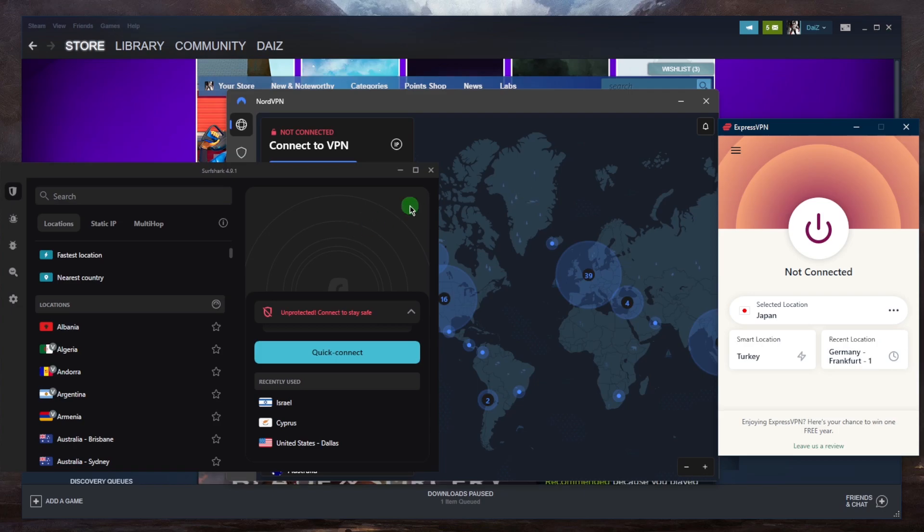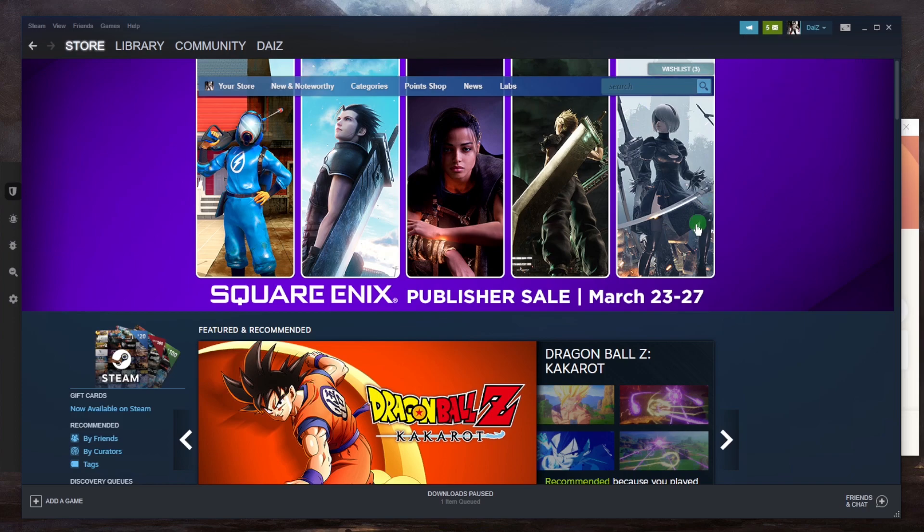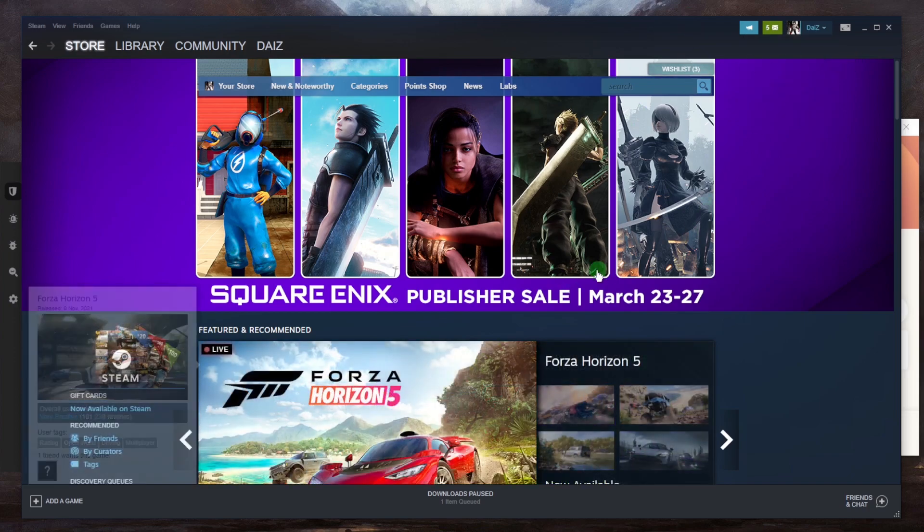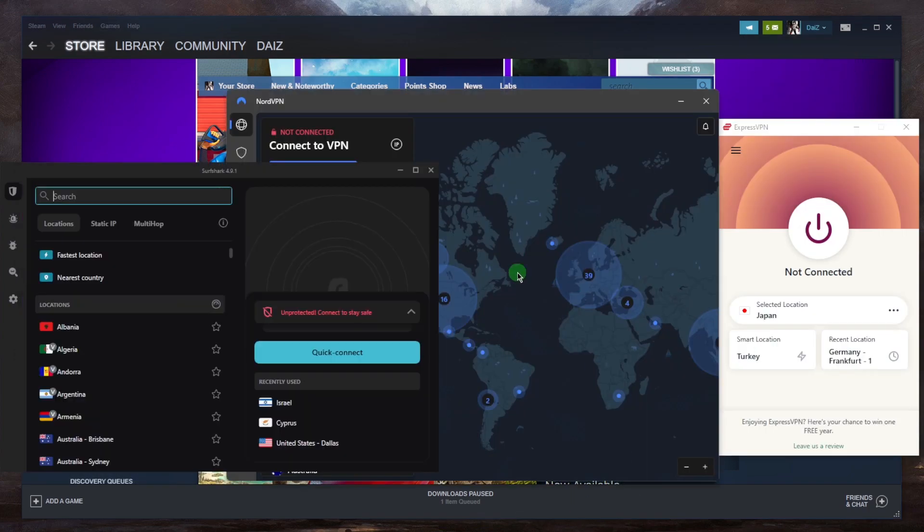And you also want to make sure to change your Steam store region to match the VPN server location. If that doesn't work, you can just do that by clicking on account details and updating your location there. I don't want to click it because there's just personal information I don't want to show here.